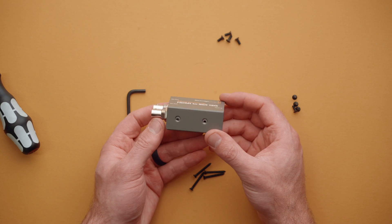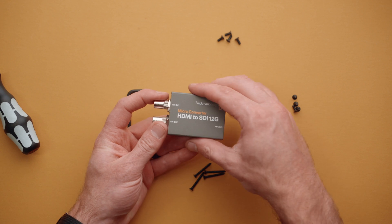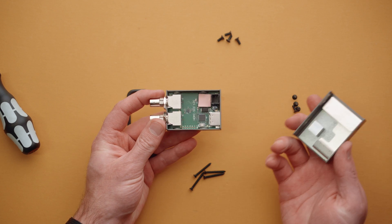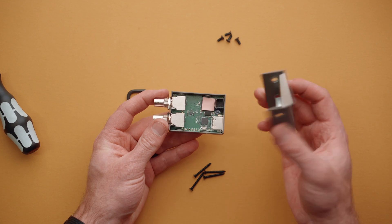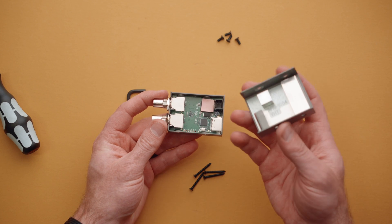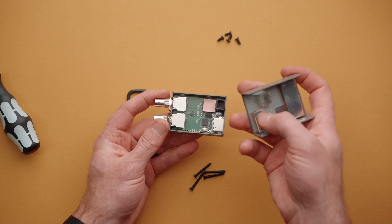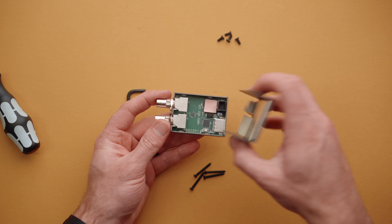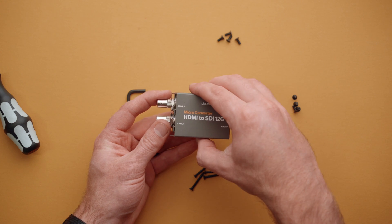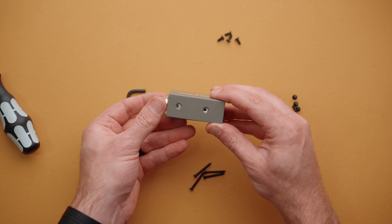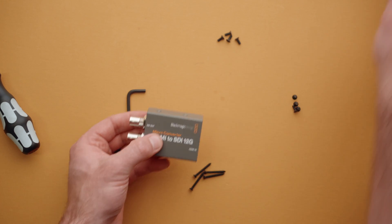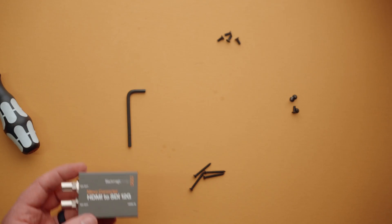To do that, we first need to remove these four Phillips head screws on the side of the micro converter. So I have gone ahead and removed those screws, you might be tempted to then remove the cover, we're actually going to leave this installed, it actually has some heat sinking built in.